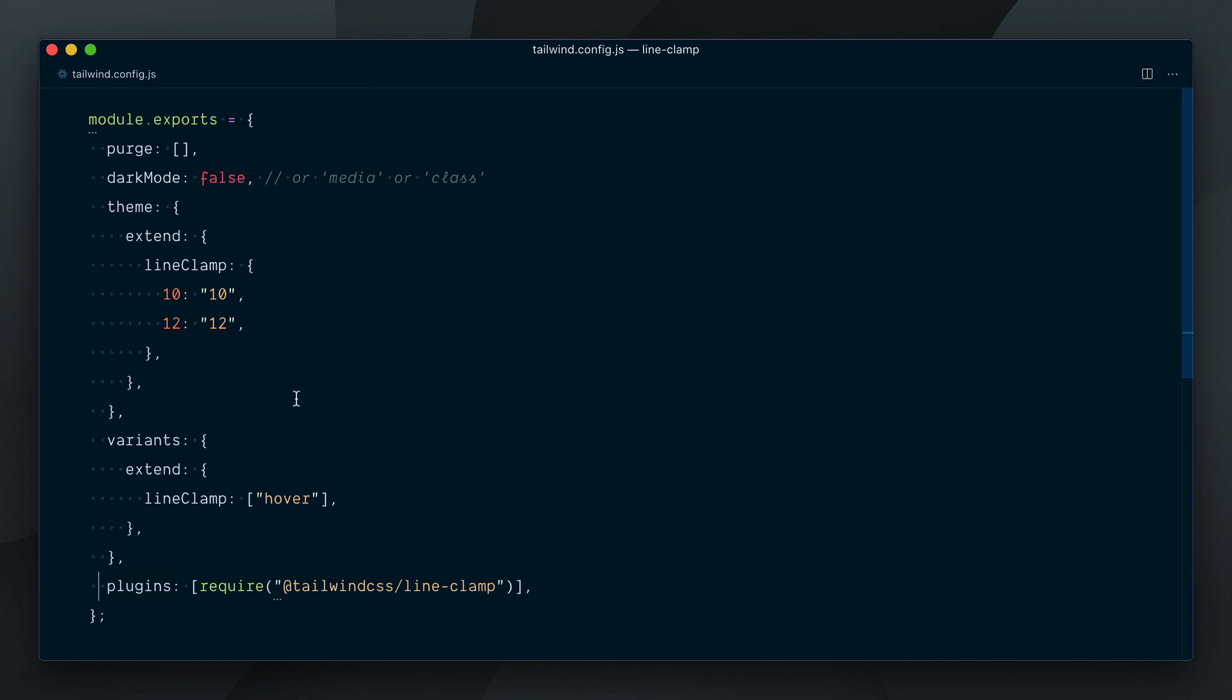We were also able to enable new variants by targeting the lineClamp key in the variants object.